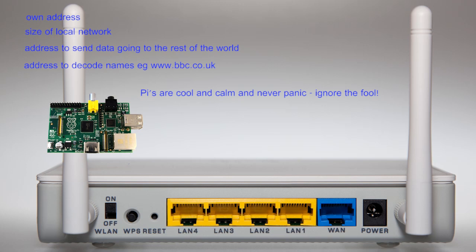It is first given a local address and an indication of the size of the LAN, i.e., who can be contacted locally, and finally where to send packets for the rest of the world. This is normally the address of the gateway router itself.